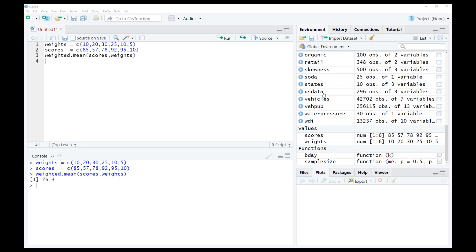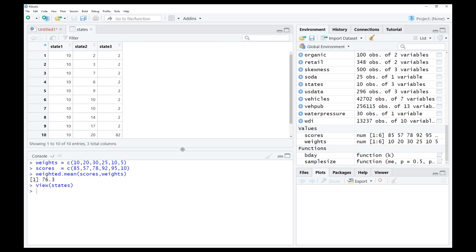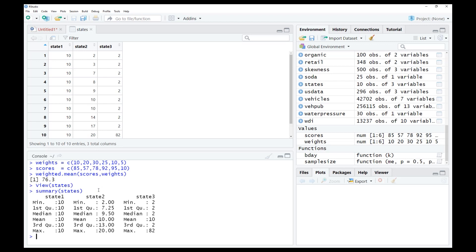In the dataset you also have states 1, 2, and 3 with their 10 residents. For any dataset in R, if you want to summarize the data, you can use the function summary. We use summary on the states dataset, hit enter, and it gives you simple summary statistics: minimum value, maximum value, the mean — which is identical across the three states — and the median, which corresponds to the values we calculated: 10, 9.5, and 2. The output also includes the first quartile and third quartile.